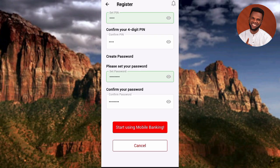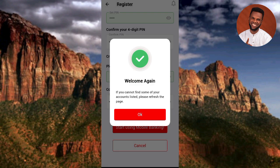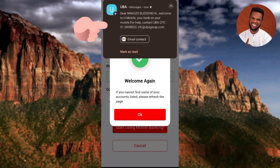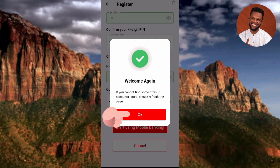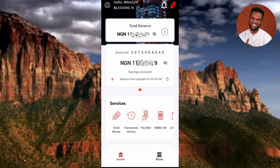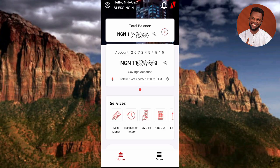I've entered my 4-digit transaction PIN and created my password. Now I'll tap 'Start Using Mobile Banking.' It's loading up - and there it is: 'Welcome.' I've successfully logged in. I received an SMS from UBA saying 'Welcome to UBA Mobile - your bank on your mobile.' I can now see my account balance and use all the app's features to carry out banking transactions. This video has shown how to activate and register on the UBA mobile banking app - please like, subscribe, and leave a comment!